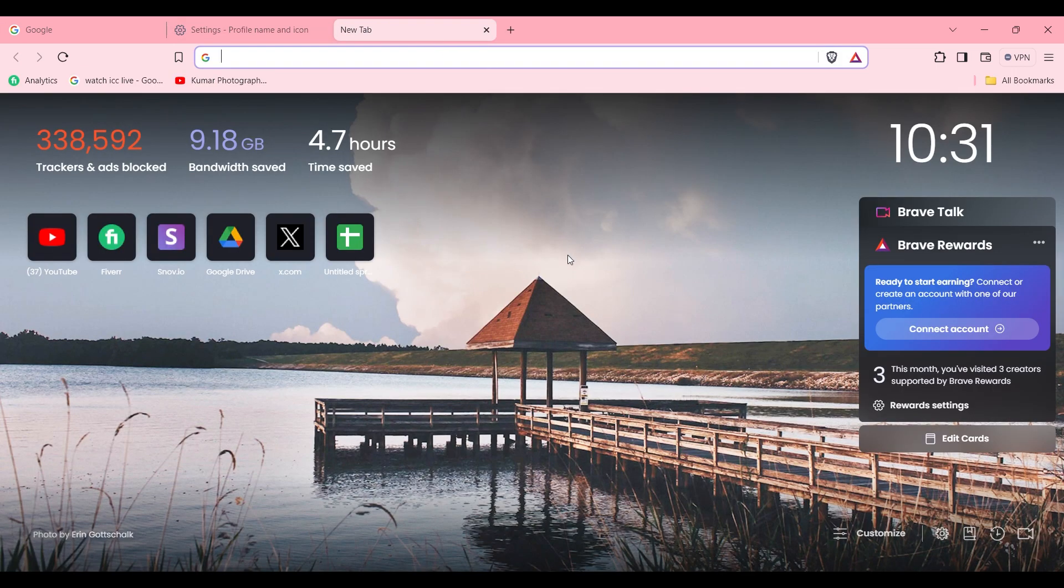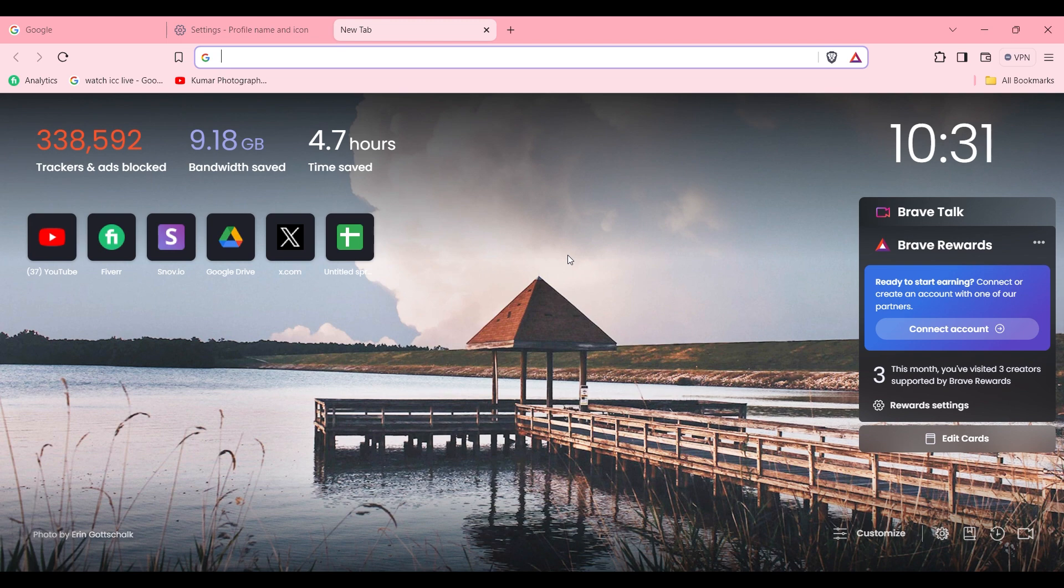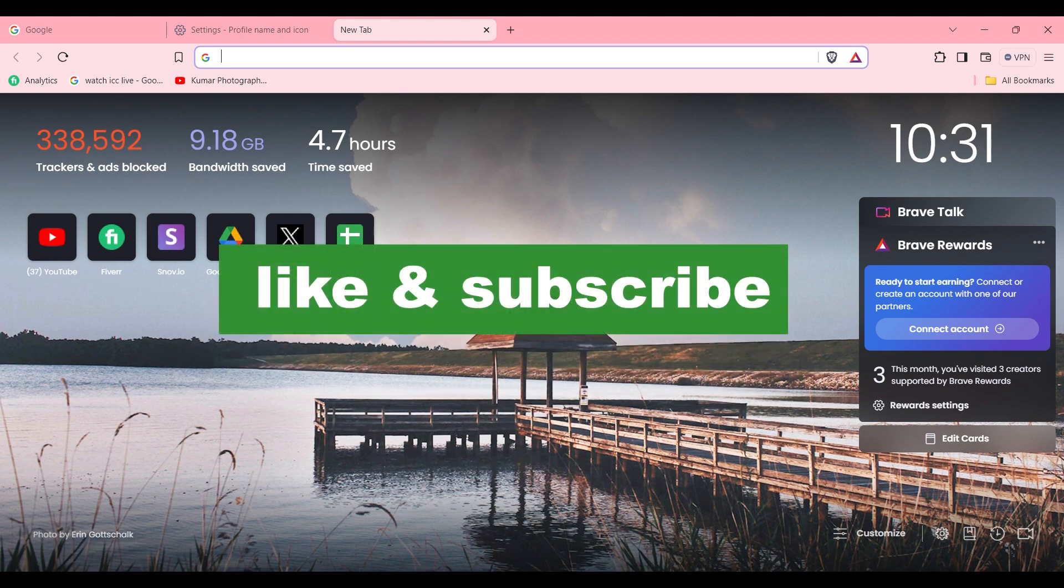By doing this you can customize your browser and experience a beautiful interface. If you found this video useful, please do like and subscribe. Thanks for watching.